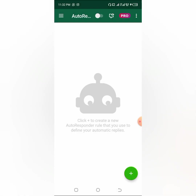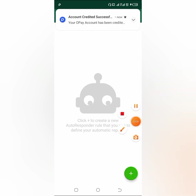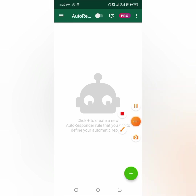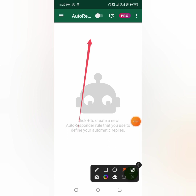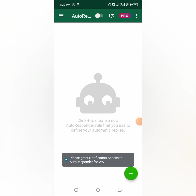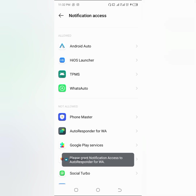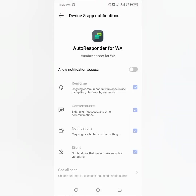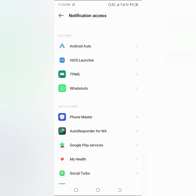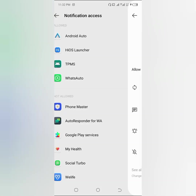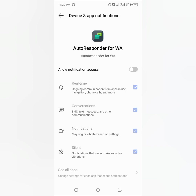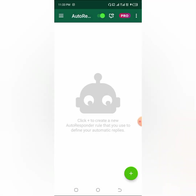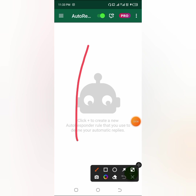Close that and you'll be back in the AutoResponder screen. Click on this particular button up here to enable it. It's going to tell you to grant this application access to your notifications so it can read them. Click on it — you can see 'AutoResponder for WA' — click on that, then click 'Allow notification access' and allow it. Go back, and you can see it has now turned green.